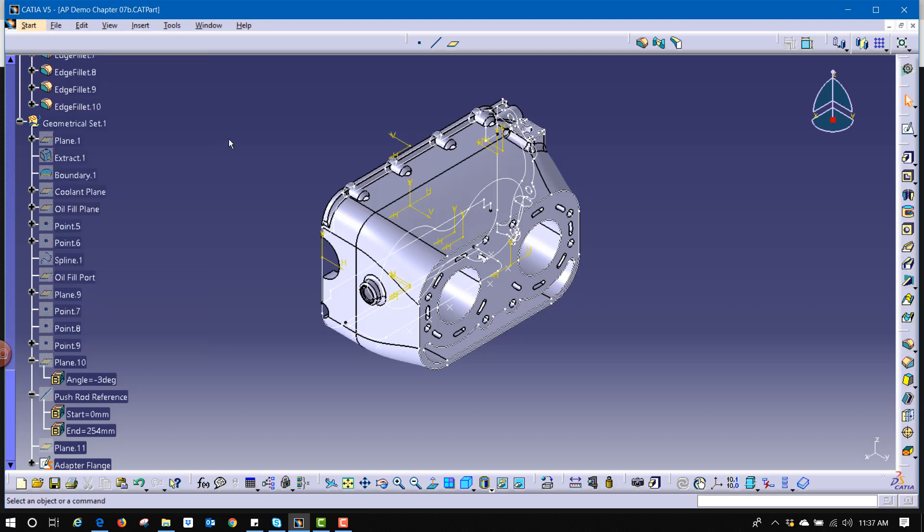There's other ones like control C is copy, control V is paste, some of the more common window commands.